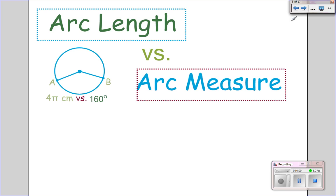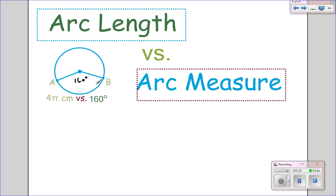Let's talk about arc length versus arc measure. Up to now, we've talked about the measure of an arc — how many degrees it was. For example, this would be 160 degrees. Now we're going to talk about the actual length of it. How long is that piece of the arc? So 4 pi centimeters would be an example of how long it is, and the measure of the arc would be 160 degrees. There are differences between the two.